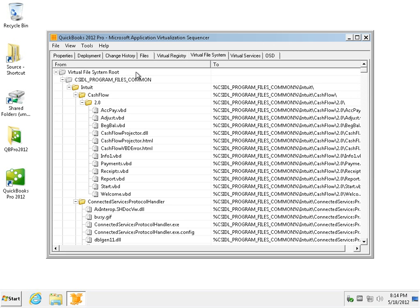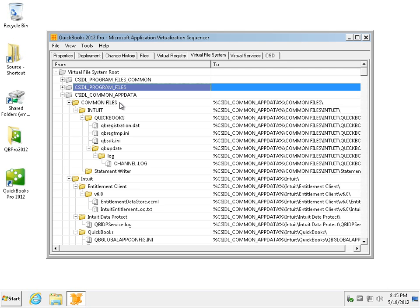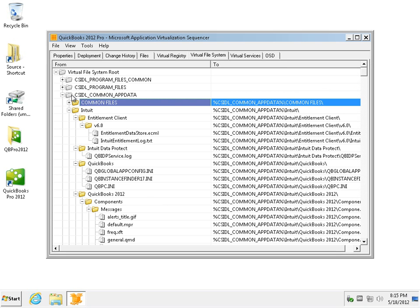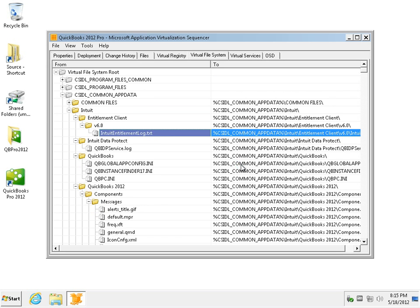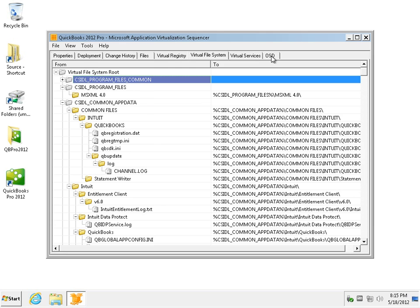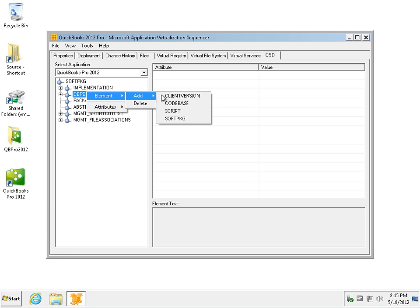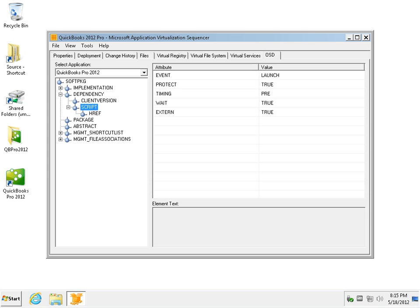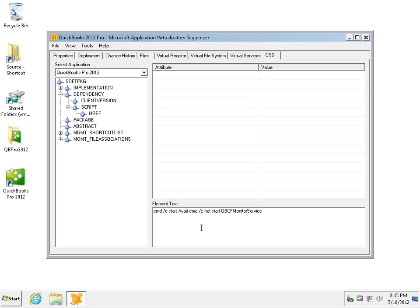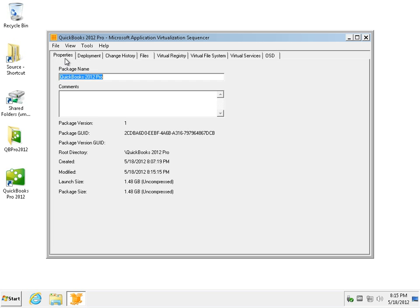First, we'll go to the virtual file system and we will locate configuration files within common app data. We have a file here that relates to licensing so we will remove it and let it be recreated on runtime at the client. Secondly, we will create a script for the application. The script will simply execute a service and hopefully it won't be anything too special. Now we'll save the application.